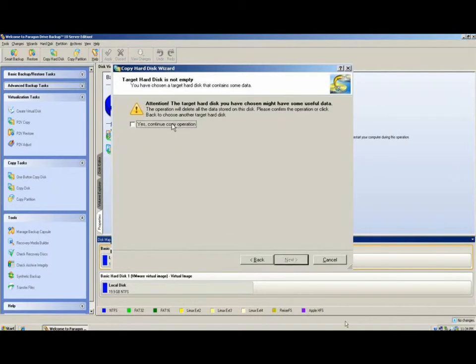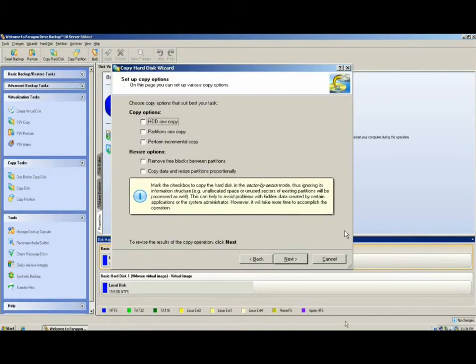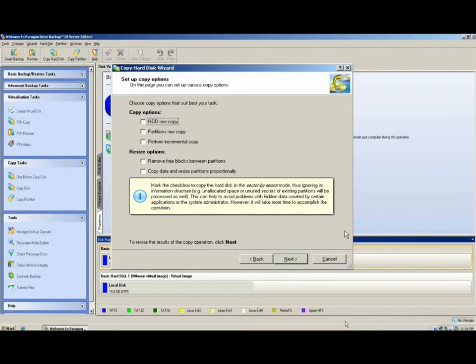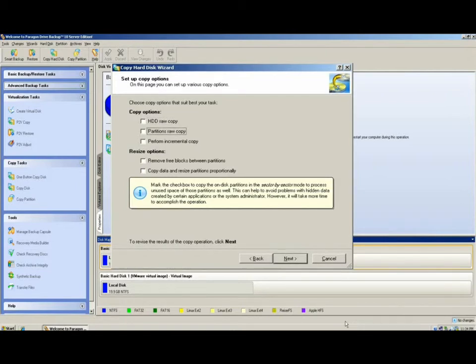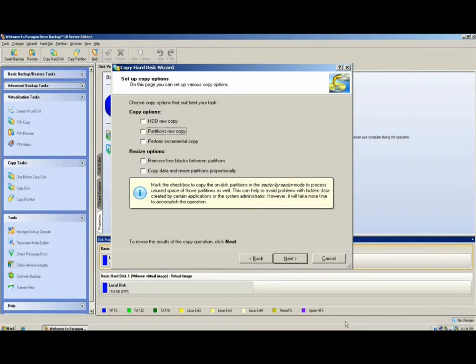You will be prompted with the confirmation screen to continue, acknowledging that you are going to be completely wiping out all the data on that destination drive. If you decide to continue the copy operation, you will be provided options in which to do the copy. These include hard disk and partition raw copy, which are sector for sector copies, which copies not only the used data sectors, but all the sectors on the disk, which will significantly increase the time of the copy operation. These options are not typically used unless a forensic copy of a disk is needed or a disk is failing.